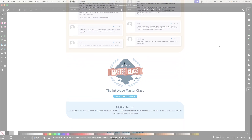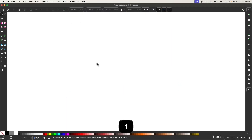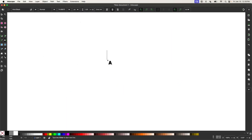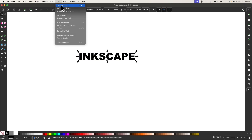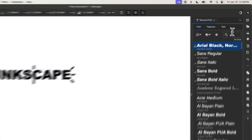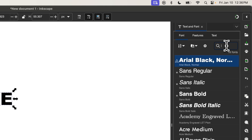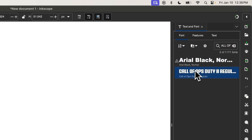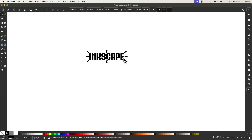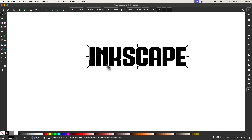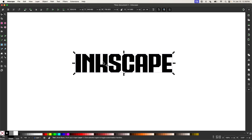Let's get started. The first step is to grab the text tool and write some text. For this demonstration, I'm going to turn on caps and just use the word Inkscape. I'll activate the font by going to Text and selecting Text and Font. The font is called Call of Ops. This font works well because it has all square edges — no curves. If there are curves and bends, it's not going to work as well.